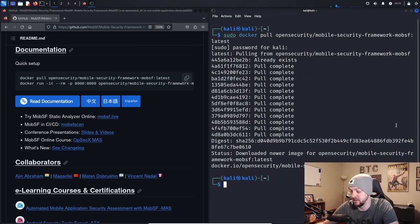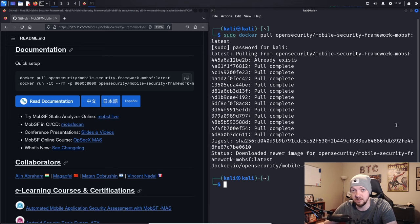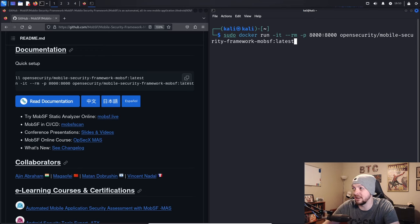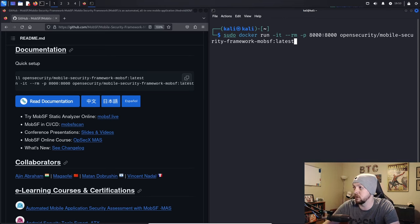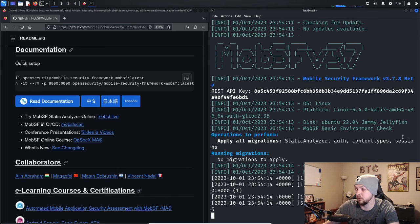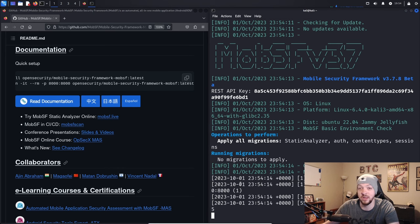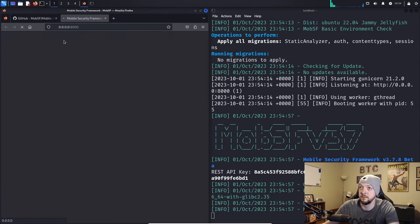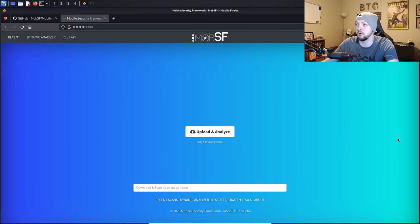It just took a couple minutes to finish downloading. Now that we have the Docker container image downloaded, we can actually run the container. We run: sudo docker run -it --rm -p 8000:8000 opensecurity/mobile-security-framework-mobsf:latest. Once it boots up and runs all its checks, it says it is listening at http://0.0.0.0:8000. So now we can just open that link and we see the MobSF console.